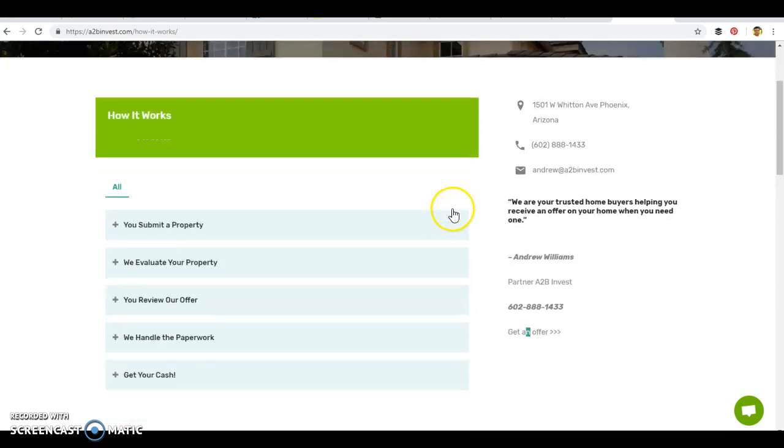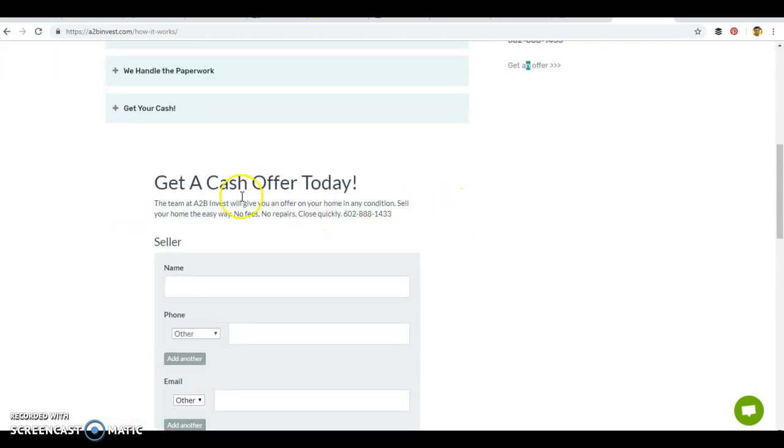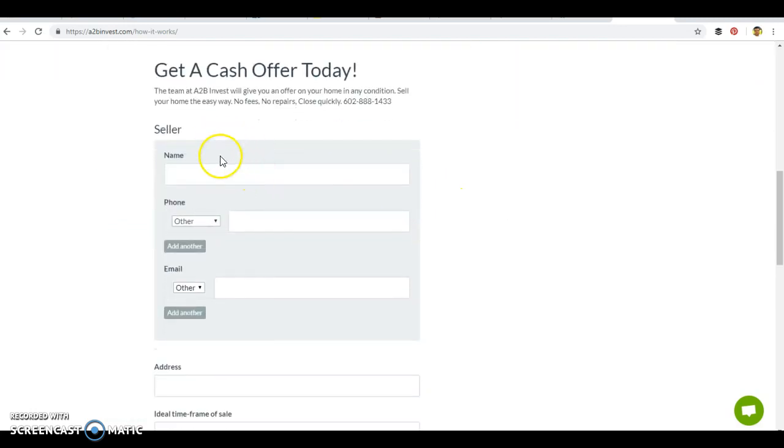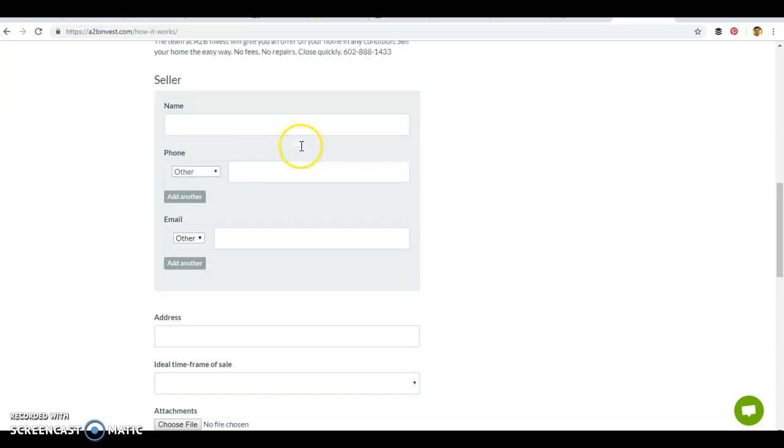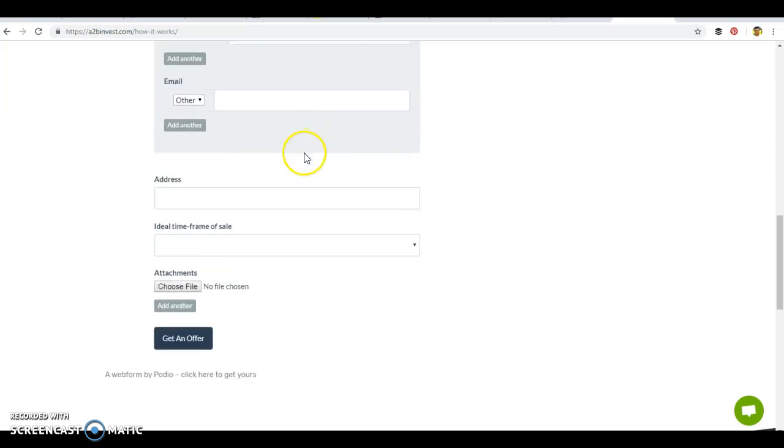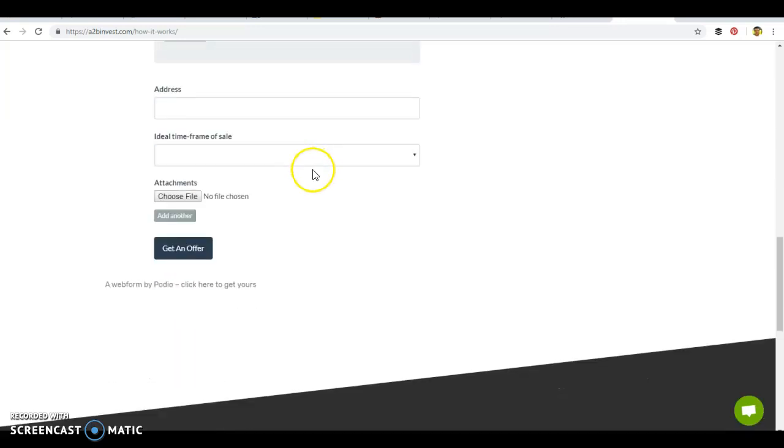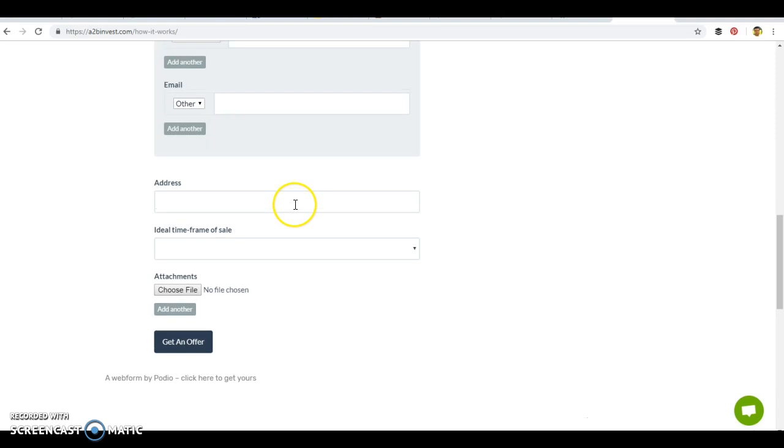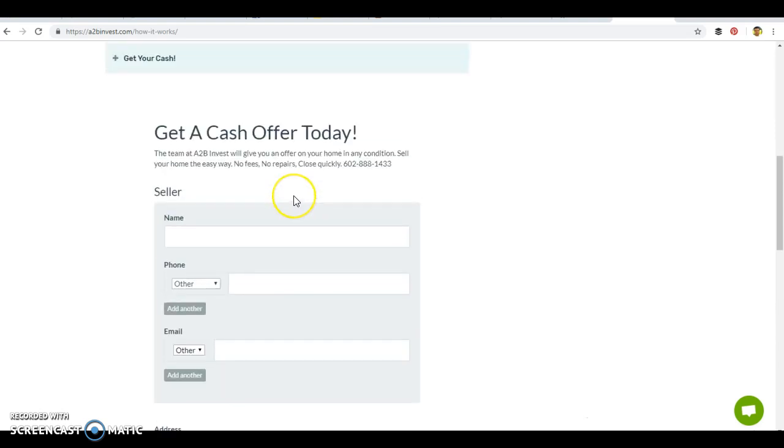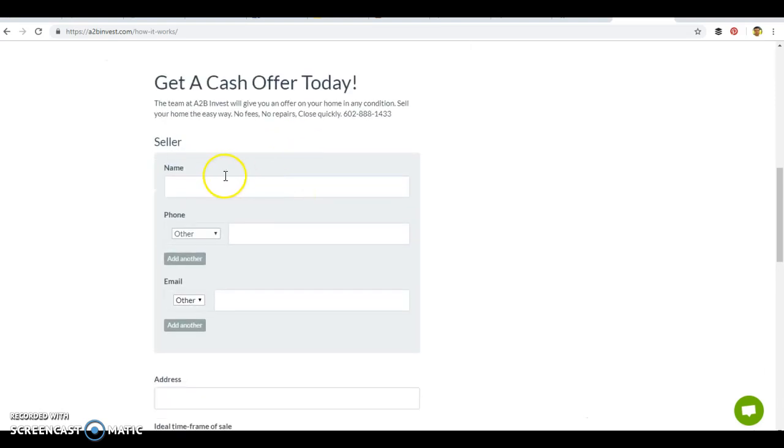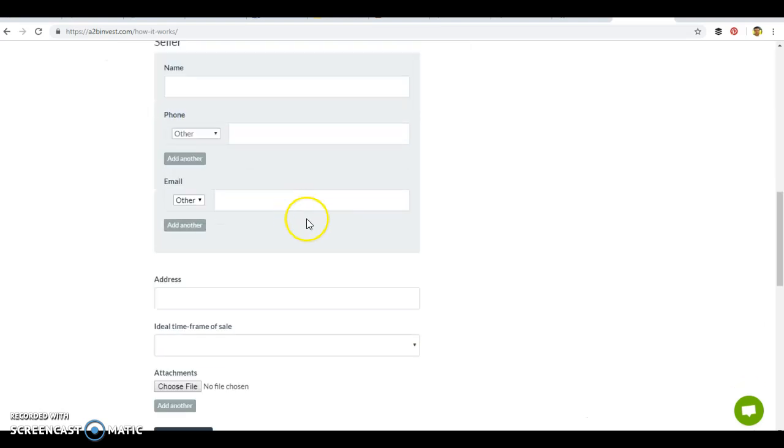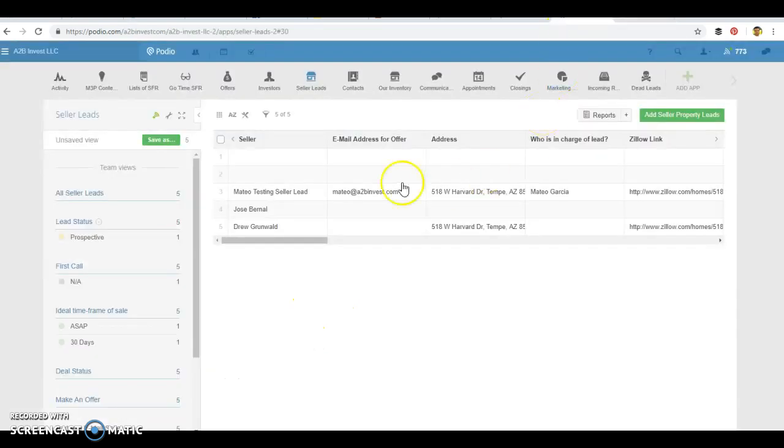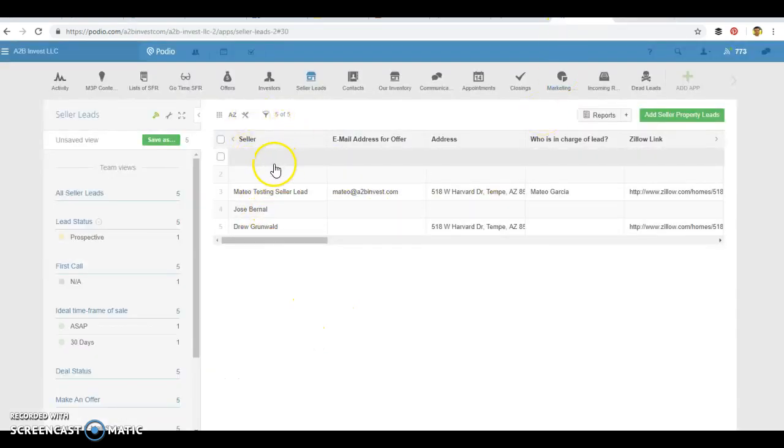For instance, we have this as get a cash offer today and the bare minimum information that we want from the seller. And basically this is a Podio form. So when somebody completes this information, it's going to automatically feed into this app within Podio.